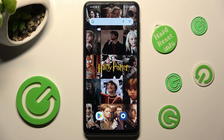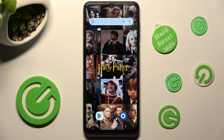Hi, in front of me is Samsung Galaxy A04s and today I would like to show you how you can change the Display Refresh Rate of this Samsung.